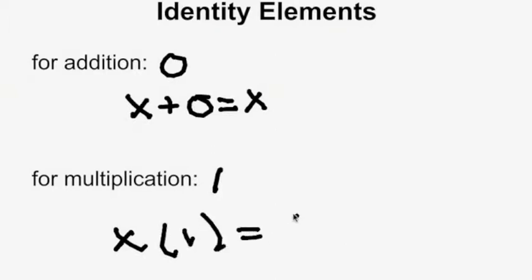The next field axiom is the identity elements — one for addition and one for multiplication. For addition, the identity element is 0: adding 0 to any number gives you that same number. For multiplication, the identity element is 1: multiplying 1 by any number x gives you x.